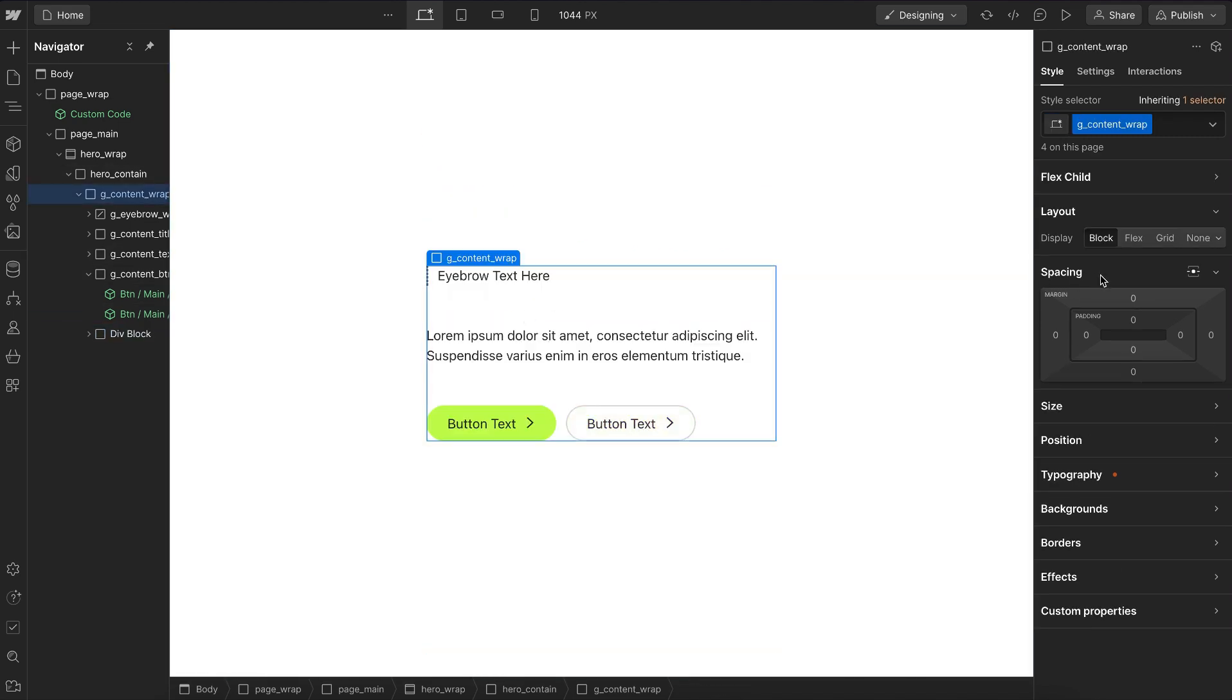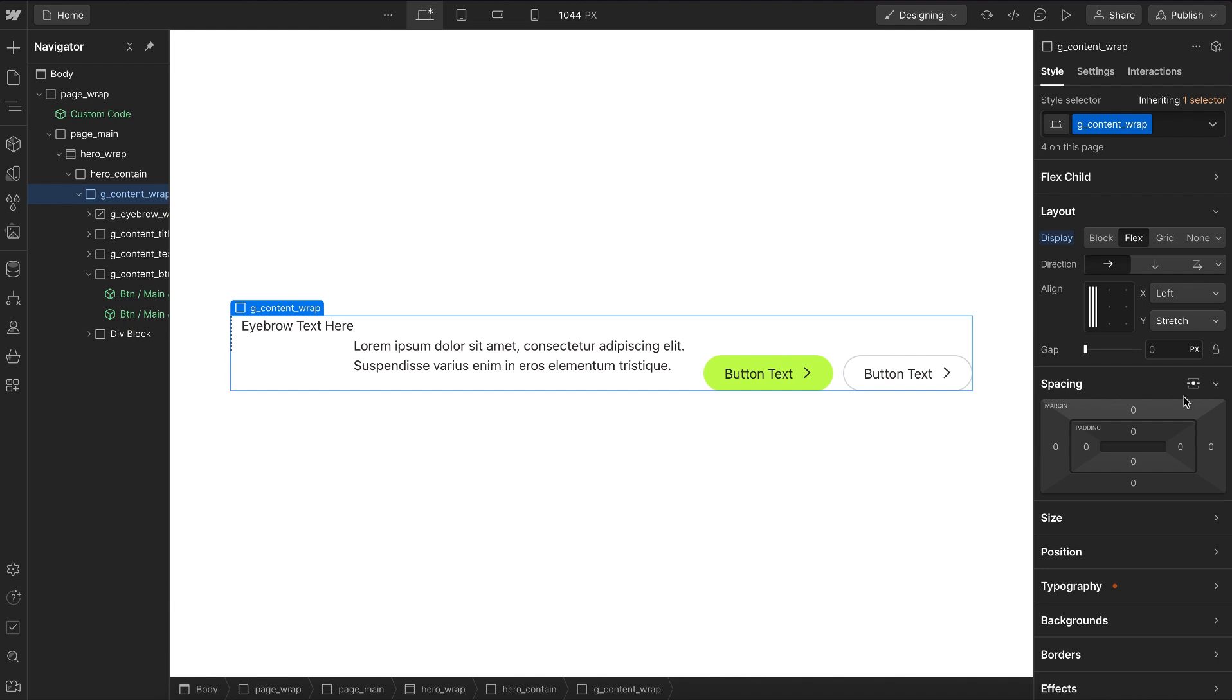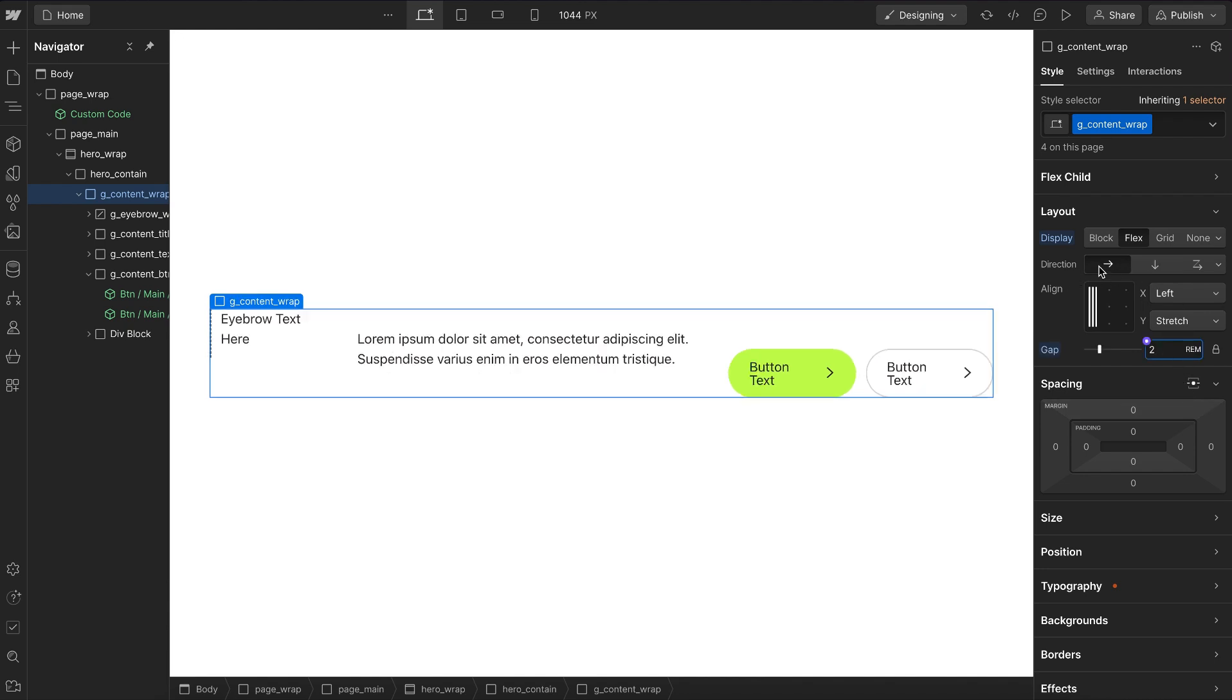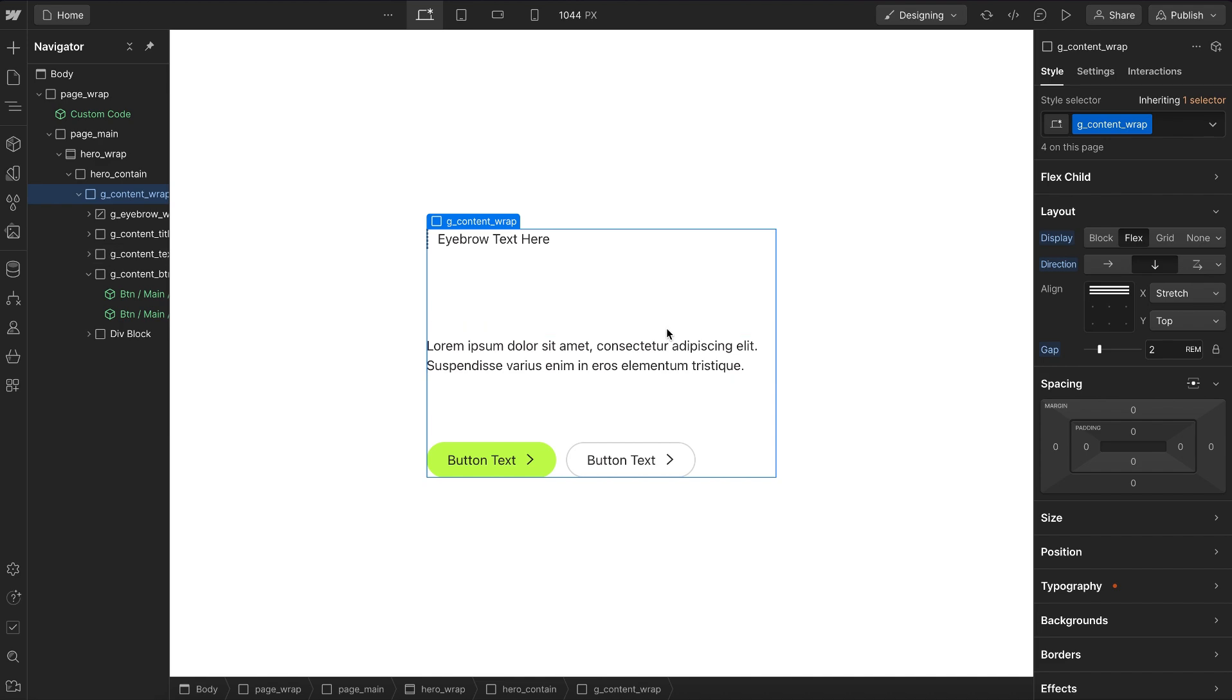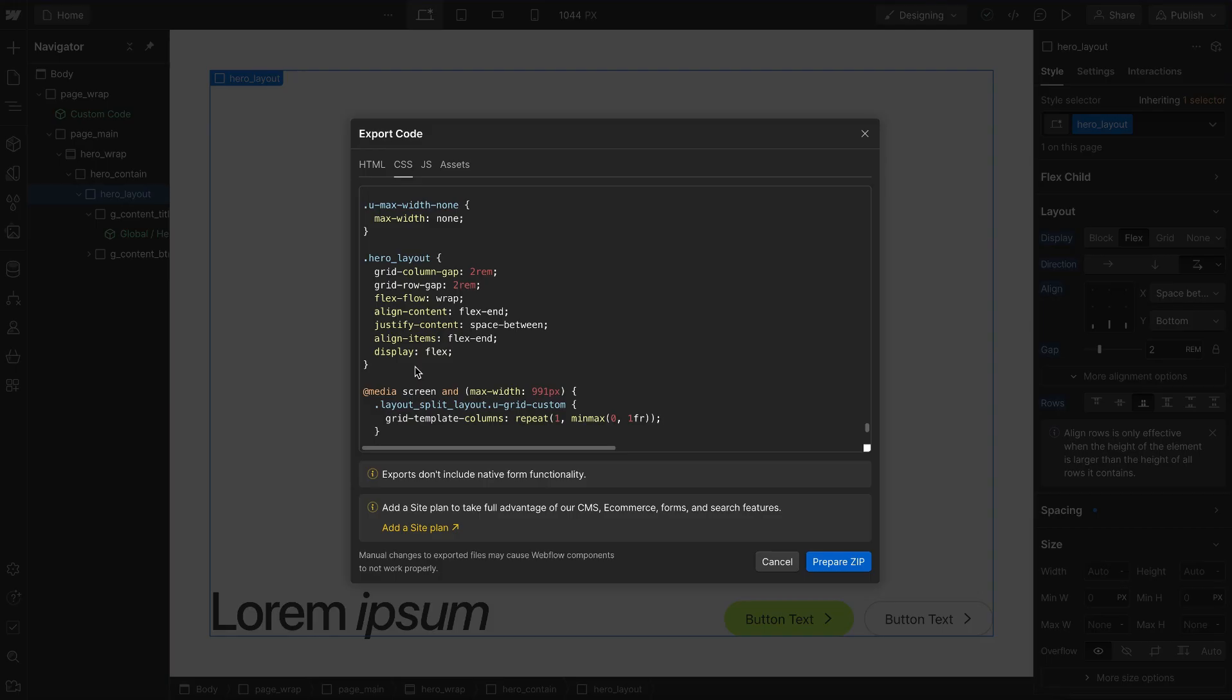With gap, if we ever decide to maybe change the direction across breakpoints, we don't have to worry about adding left or right margins, switching it to top and bottom. We can just adjust the direction freely.